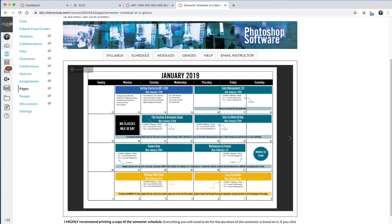Lesson 2 is File Creation and Document Setup. Lesson 3 is Intro to Adobe Bridge. Lesson 4 is Camera Raw. And Lesson 5 is Workspaces and Presets. But visually, you can see that we are essentially going to work on Module 2 for two and a half weeks of the semester.